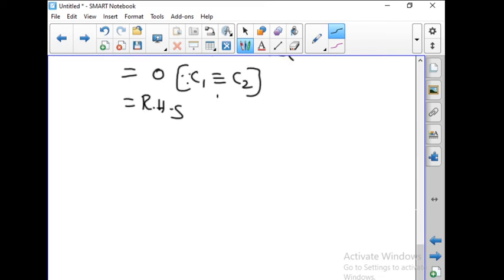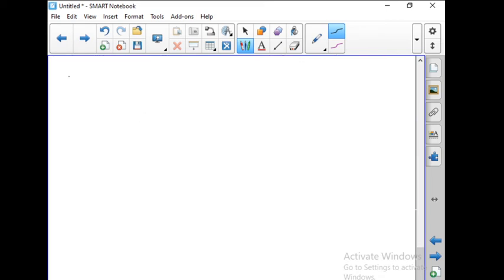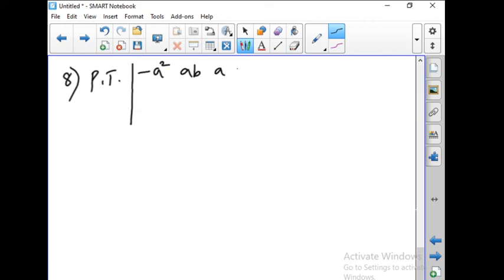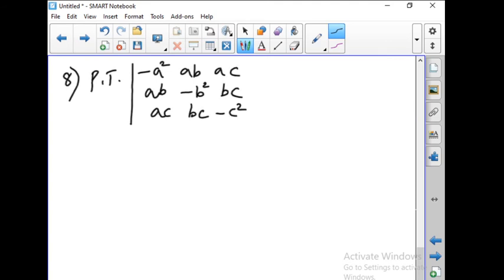Now let us go with problem number 8. Prove that the determinant with entries: minus A squared, AB, AC; AB, minus B squared, BC; AC, BC, minus C squared equals 4A squared B squared C squared.